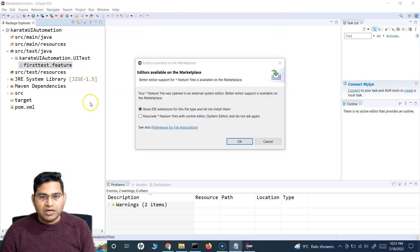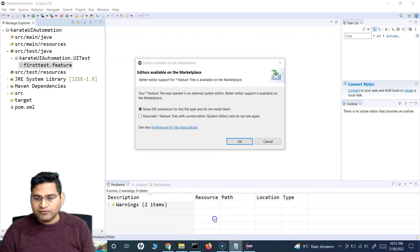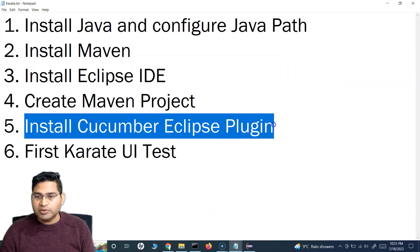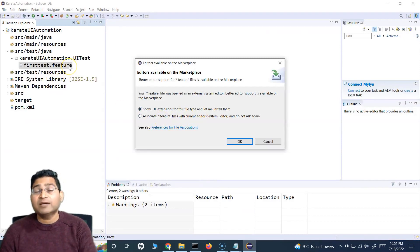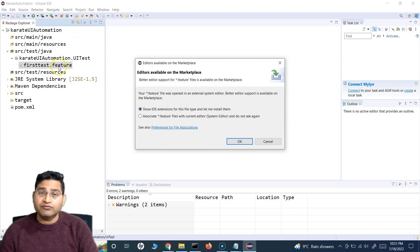A pop-up may appear — don't worry about that. We've created the Maven project. Now we need to install the Cucumber Eclipse plugin. This plugin is required so that the .feature file we write is recognized as a BDD file using Gherkin language, allowing us to execute it. Go to Help > Eclipse Marketplace, search for 'cucumber', and you'll see the Cucumber Eclipse plugin. Simply click Install, accept the terms, and click Finish. You'll see it installing in the bottom right.